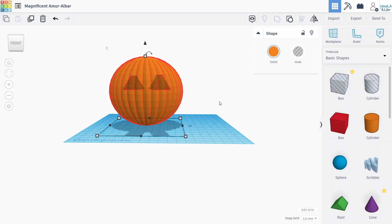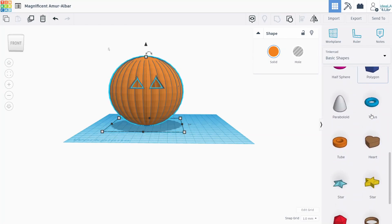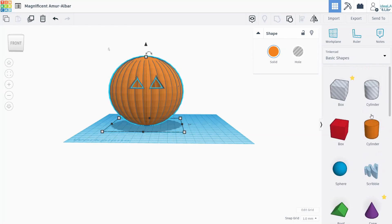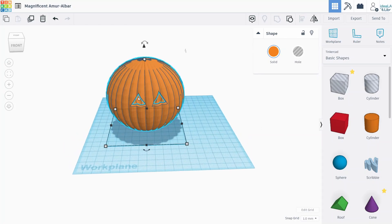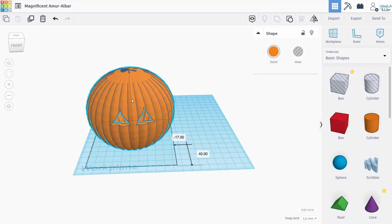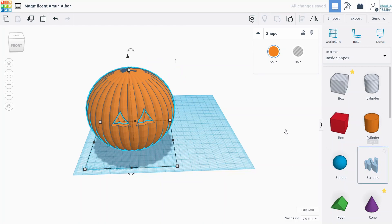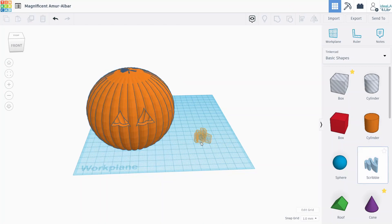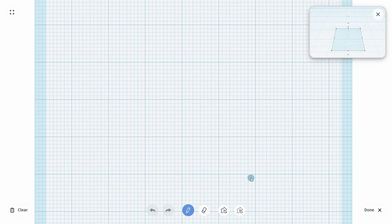And then the next thing we want to do is create the mouth shape. So there's really no predefined shapes that are available to us. And look, our eyes cut out, that looks great. So to create the mouth shape, we're actually going to use the scribble tool. And this is really cool. So we drag that onto the work plane, and the scribble tool allows us to just draw our own shapes.